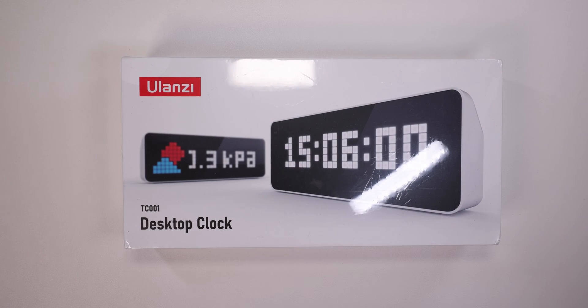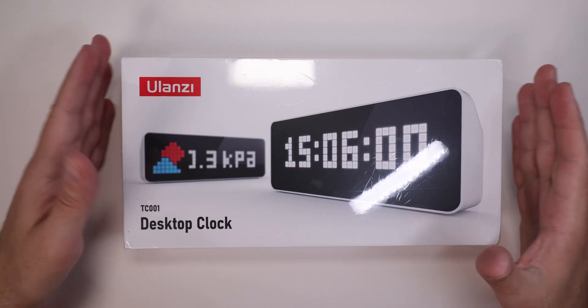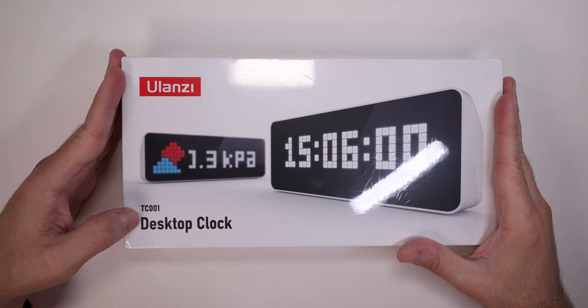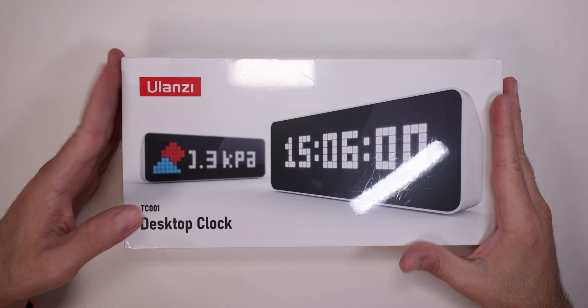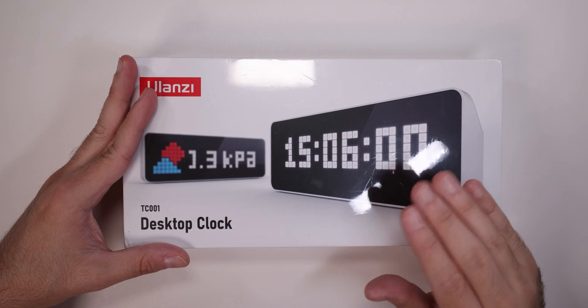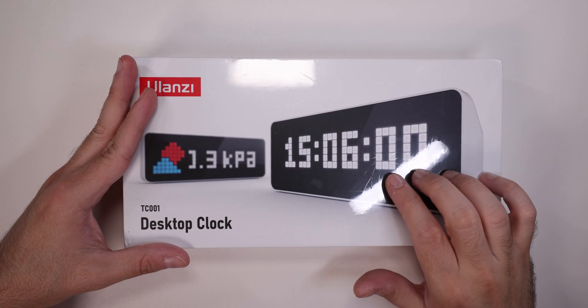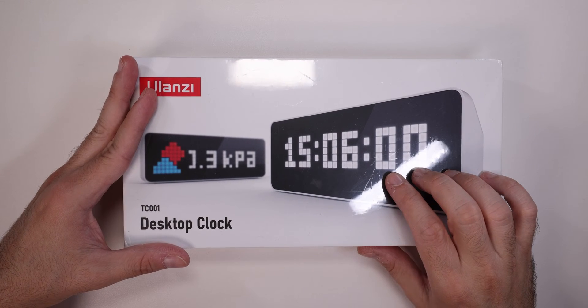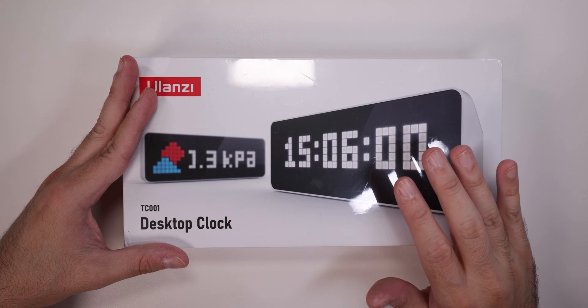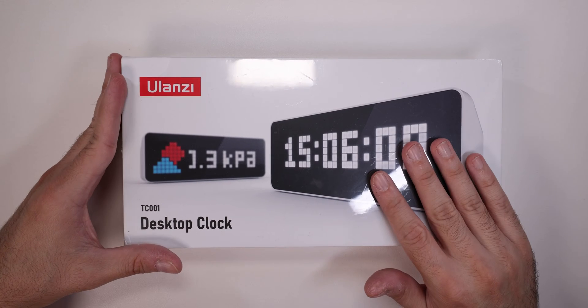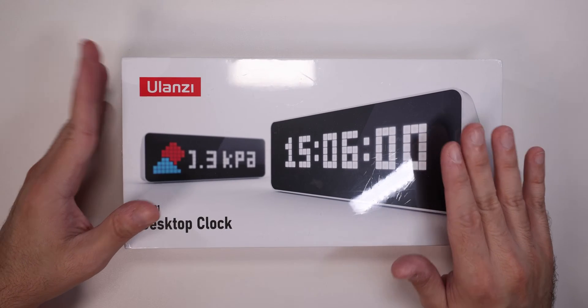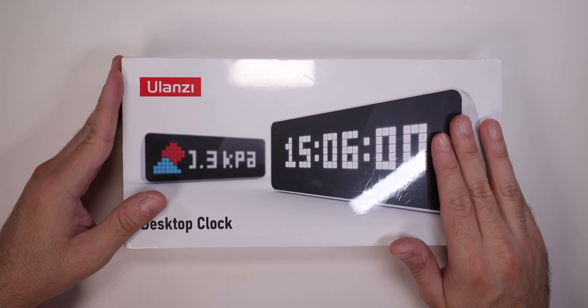Hey guys, it's Dima from DemosTech and today I'm checking the Ulanzi TC001 desktop clock and this should be able to draw some data from the internet and even our YouTube subscribers and probably some other things as well.